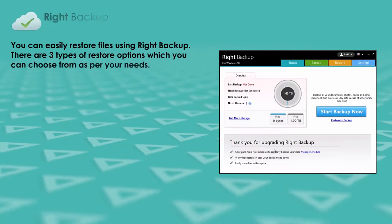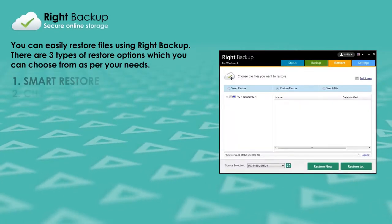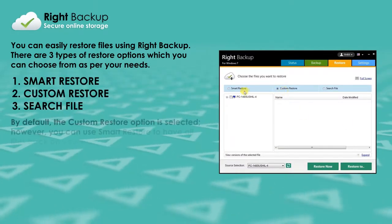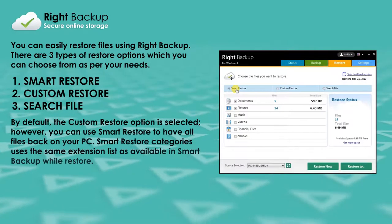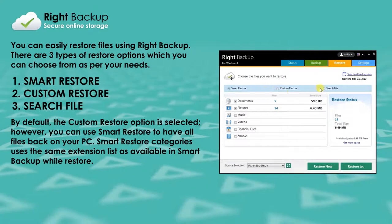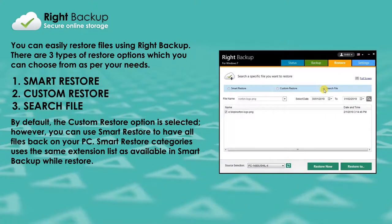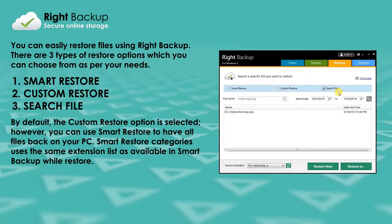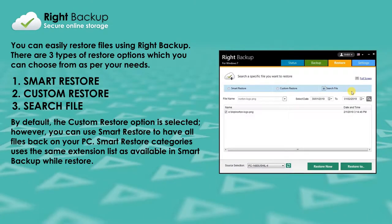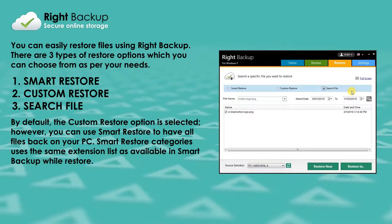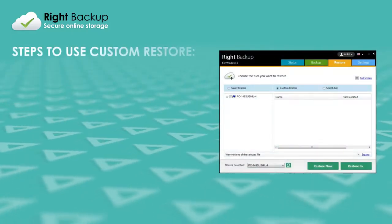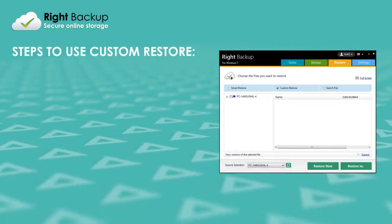You can easily restore files using Write Backup. There are three types of restore options which you can choose from as per your needs: Smart Restore, Custom Restore, and Search File. By default, the Custom Restore option is selected.